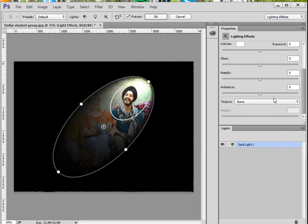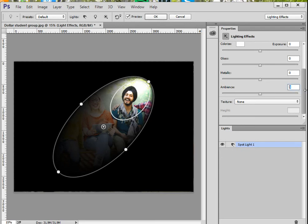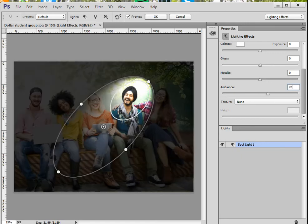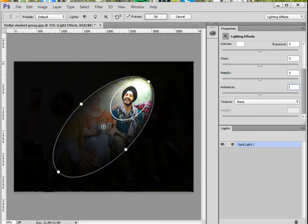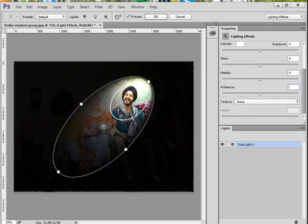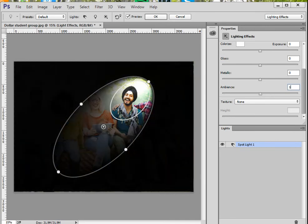The ambiance refers to the background. Normally you want to make sure that at least part of the background is somewhat visible. So instead of 0, let me increase the number to about 20, and you can see what that's doing. Maybe less bright. I'll go with something like maybe 13, and there you go.